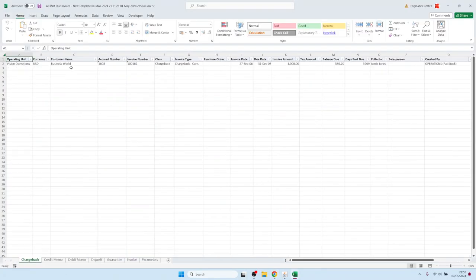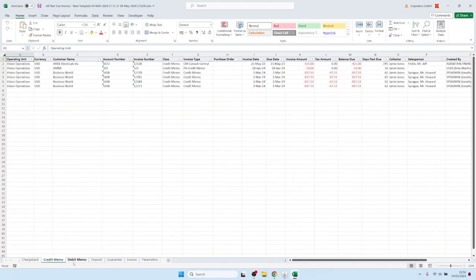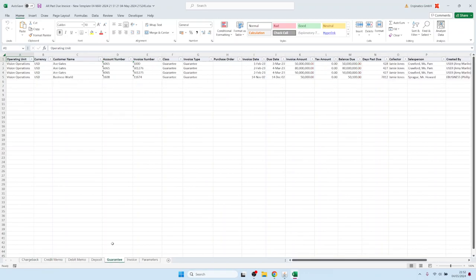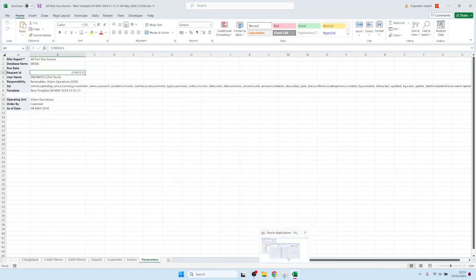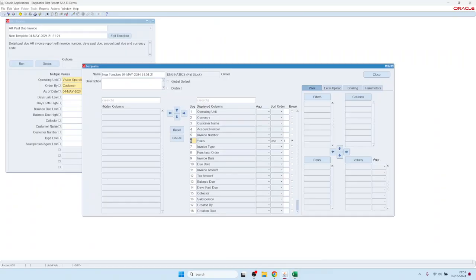Now it's opening again — in Excel we have one sheet for chargeback, one for credit memo, one for guarantee, and so on — a different sheet for every transaction class value. At the end we also have a parameter sheet giving the audit trail of the report.